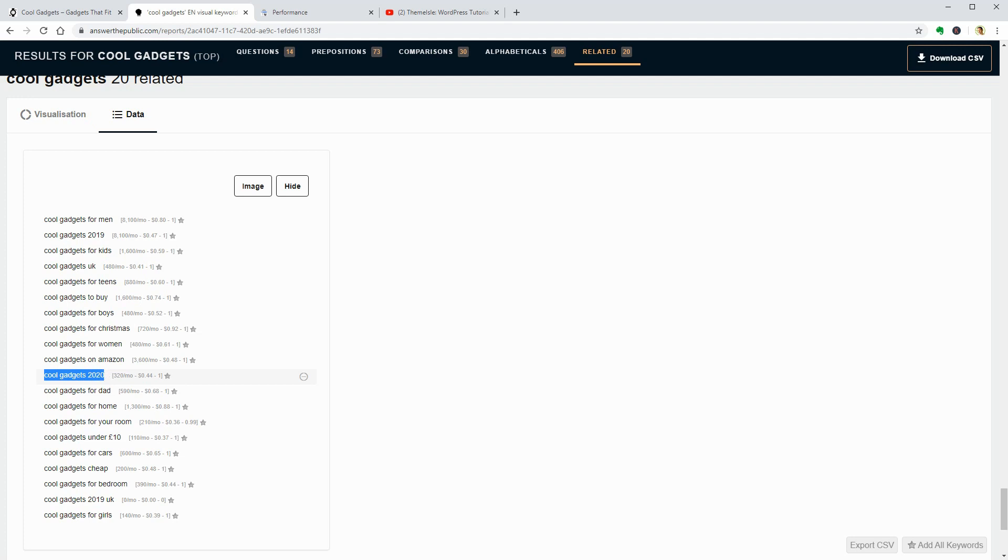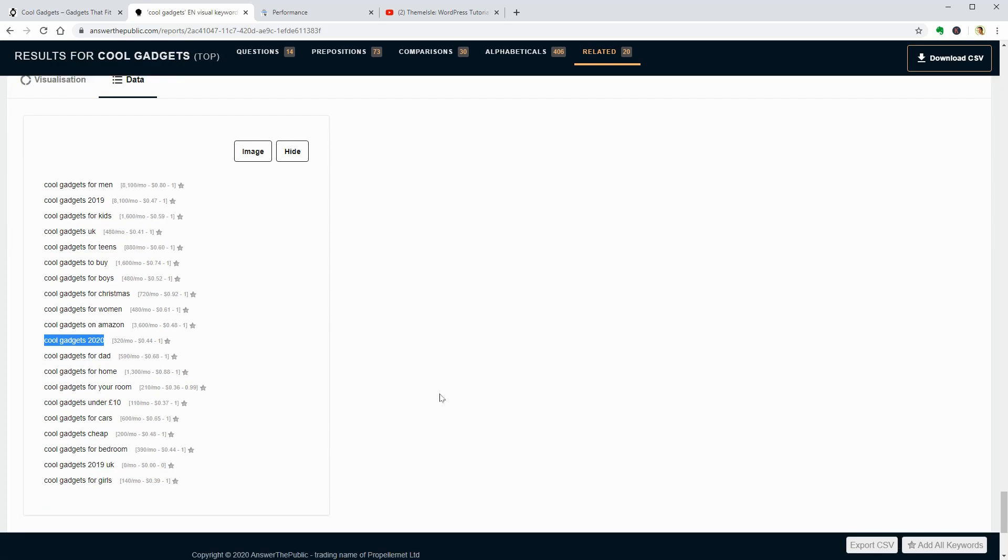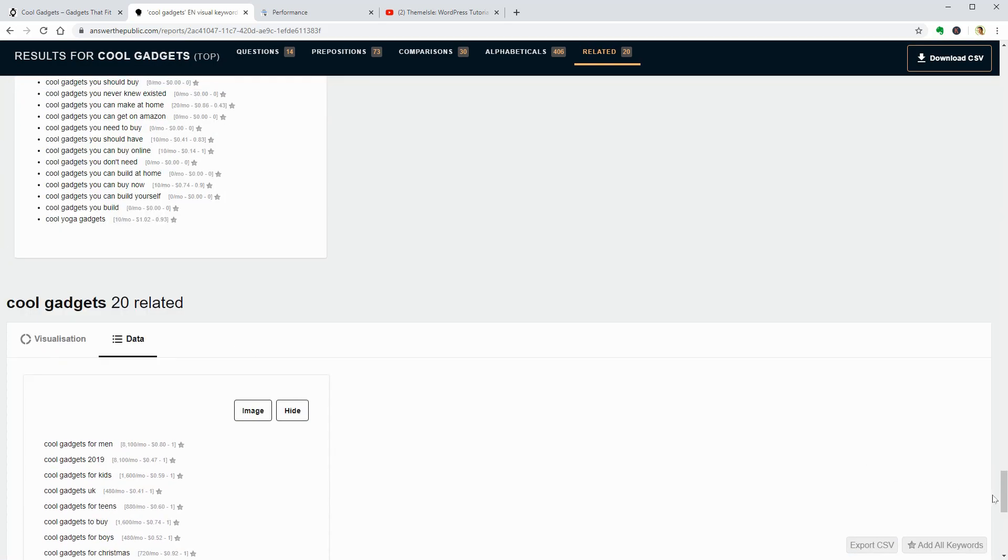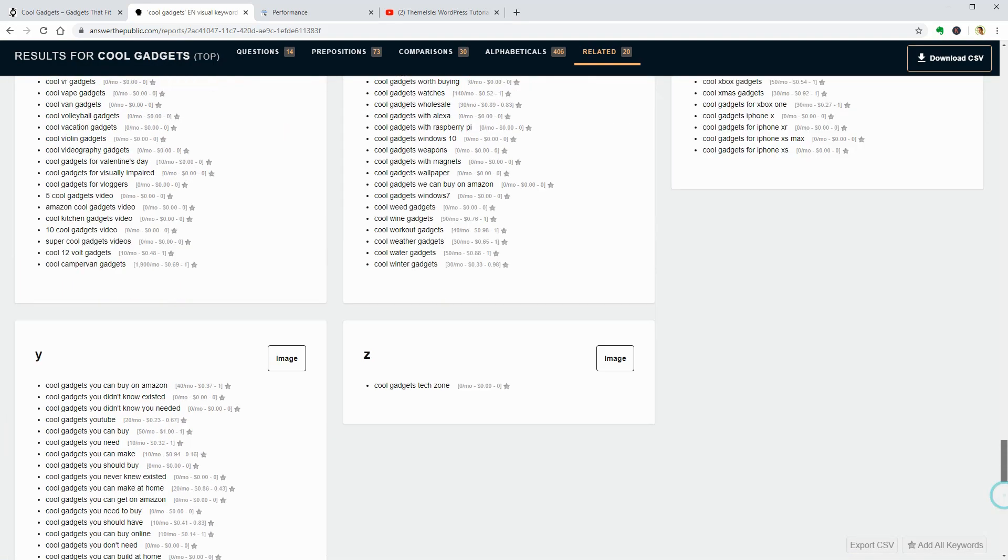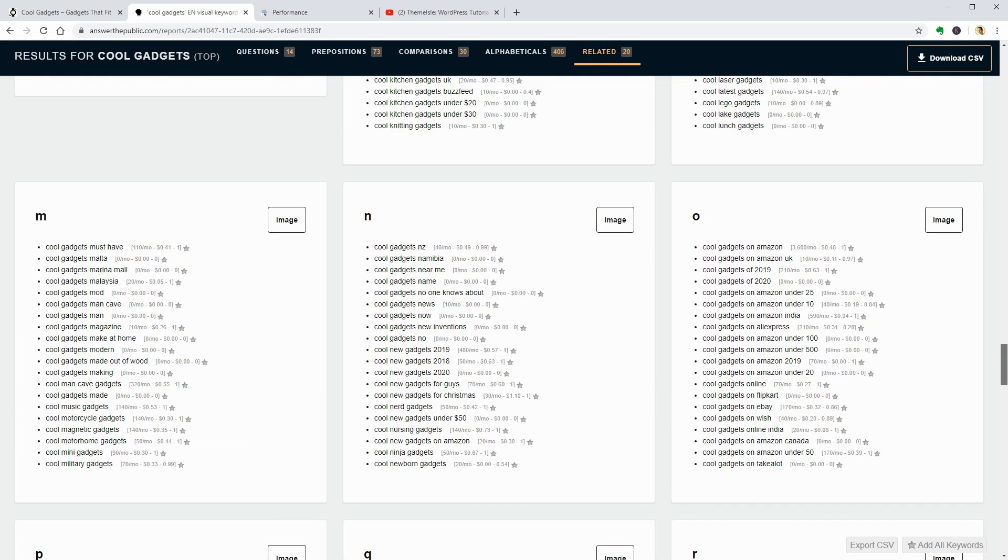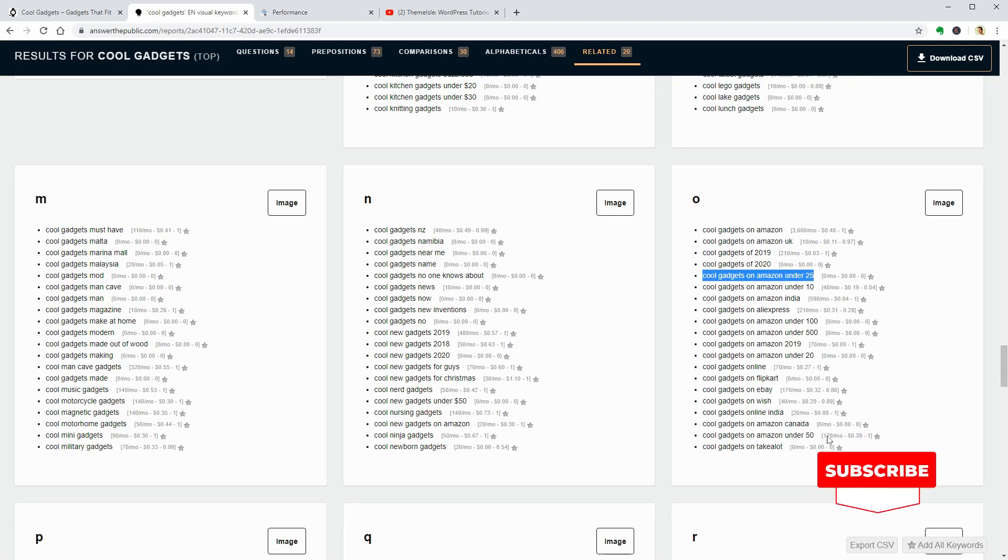I guess it might be a very competitive niche, but you can use the same technique to discover niches without too much competition. Optimizing your article around long-tail keywords like cool gadgets on Amazon under 10 or 25 could help ranking higher and faster in search engines like Google or Bing.